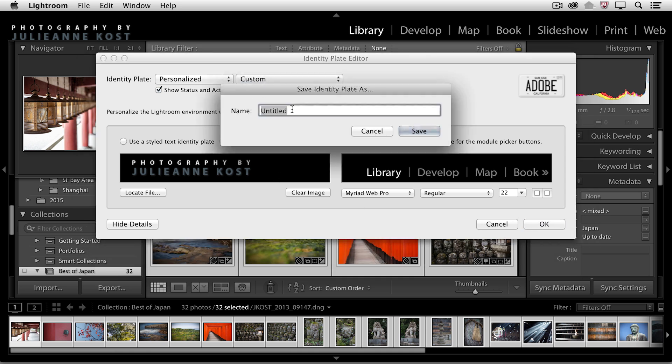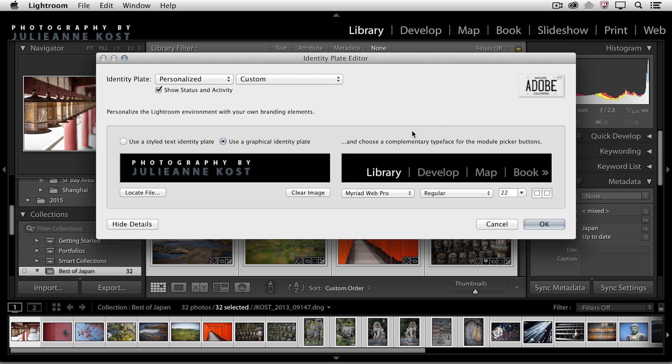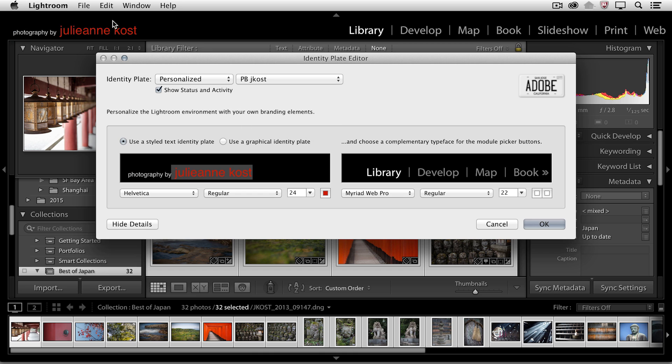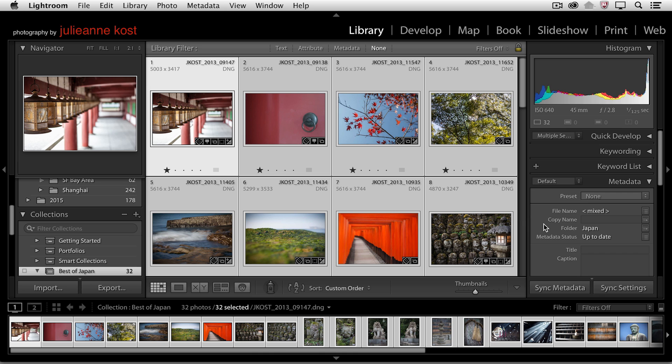I'll do a Save As and we'll call this logo. Click Save. But before I say OK, let's go ahead and change this one right here, this identity plate back to the Photography by Julianne Kost. All right. We'll click OK.